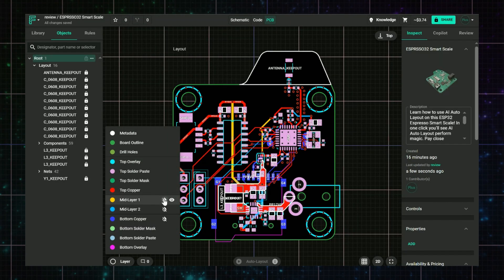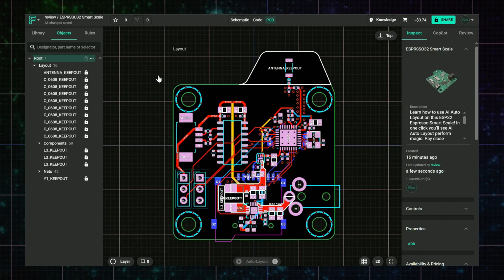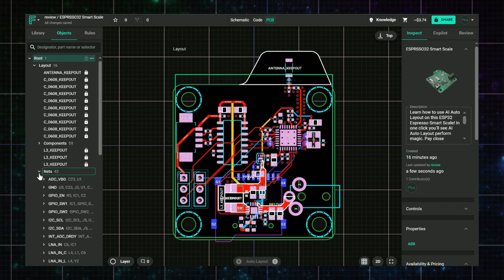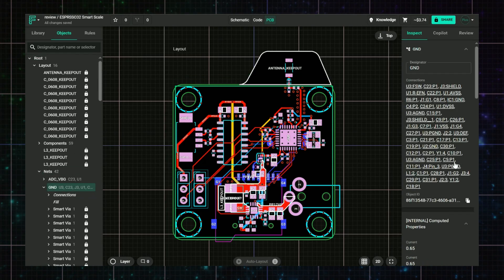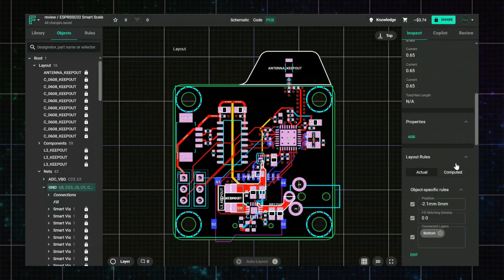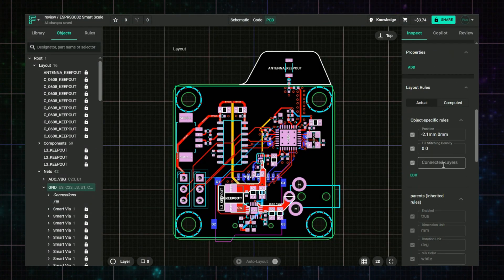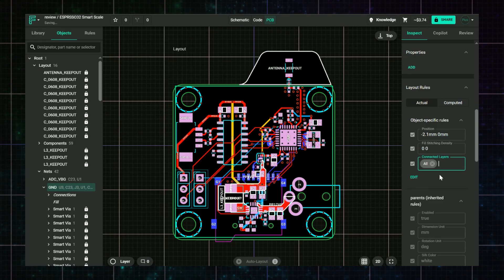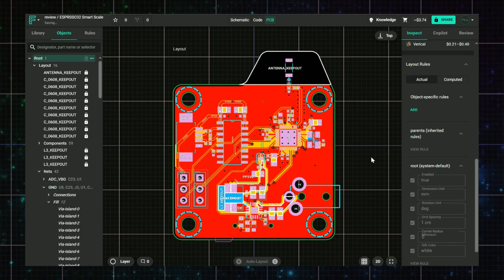Toggle the layers using the layer dropdown and see if the fills appear. Go to the object tree and find your ground net, and expand the fills child. Confirm that the connected layer rule indicates that all layers that you want are connected. Once everything is correctly set, Flux will reflow the fill automatically.